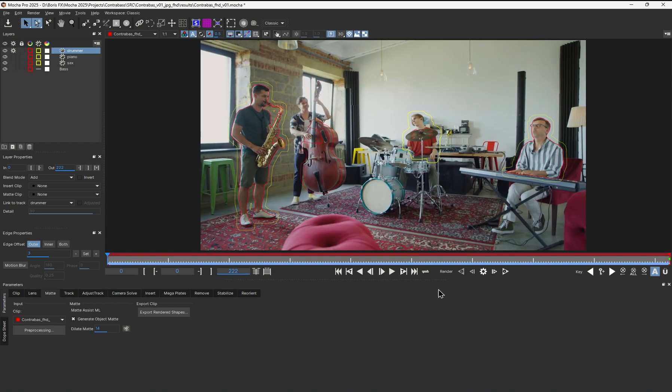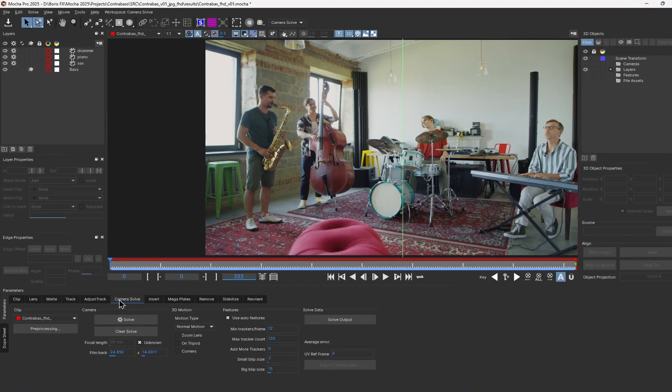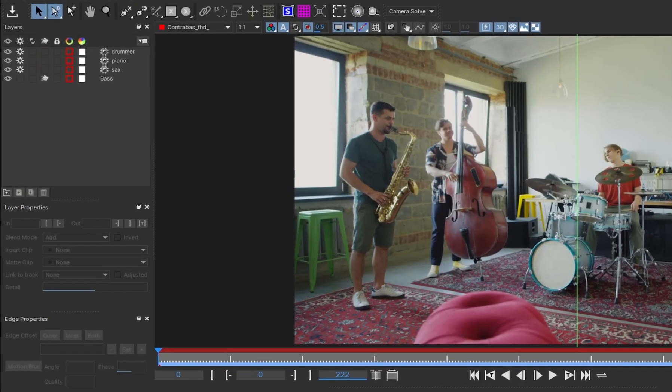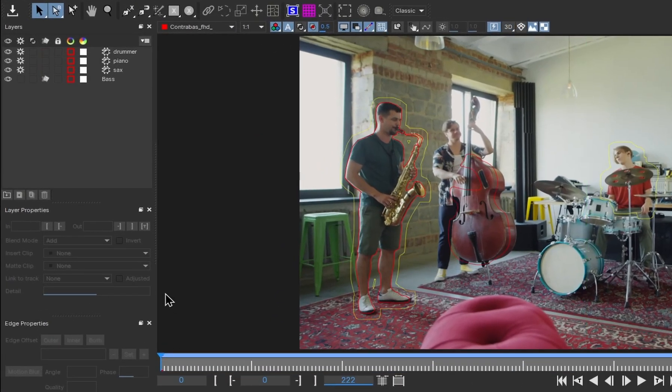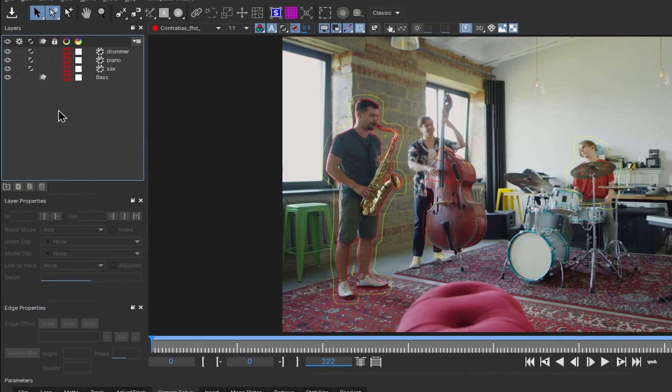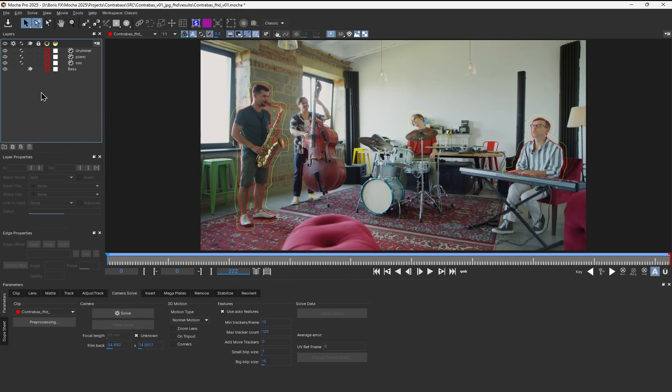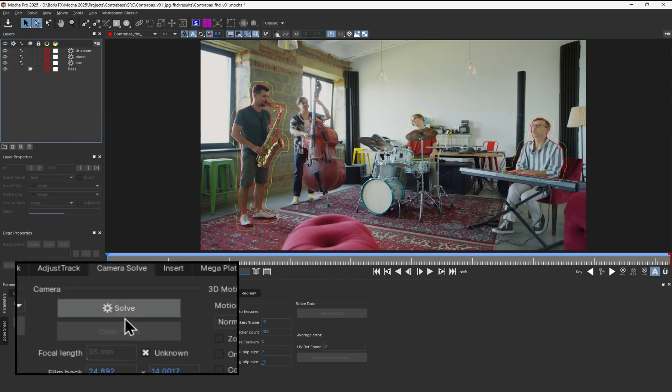Now that I have that, I head over to the camera solve module again. Then in the layer list, I need to set the new shapes we've just created to the masking mode. This excludes them from the camera solve. If you don't know how this masking mode works, check out this other video about camera solving on our channel. You can find the link in the description. Let's try to solve again.